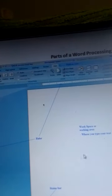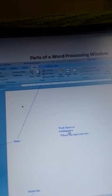Coming back to the center of our window, we have that space where we type our text. It is called the workspace or working area. That's where we type our text.